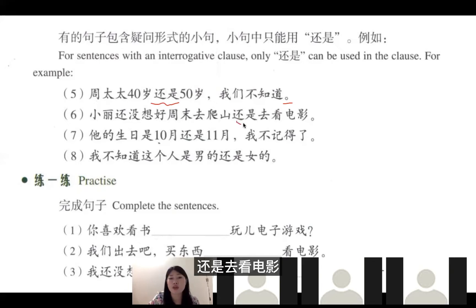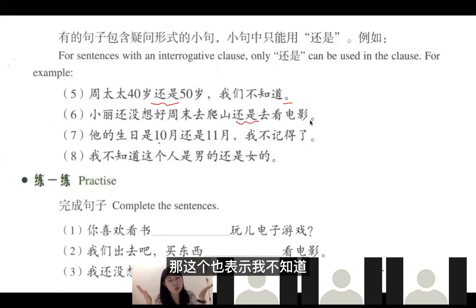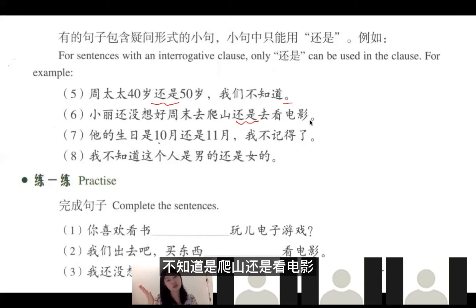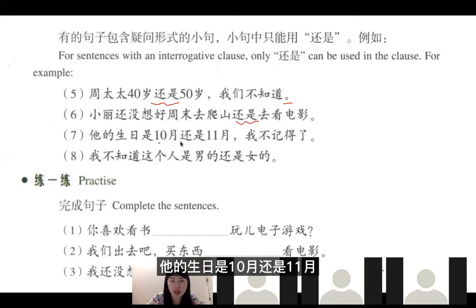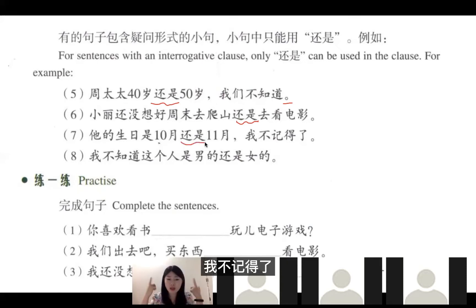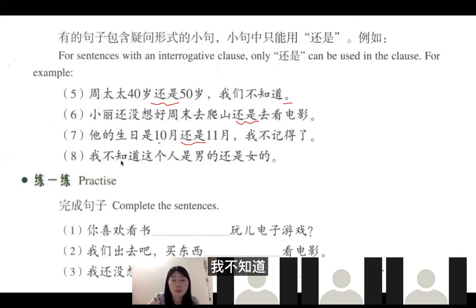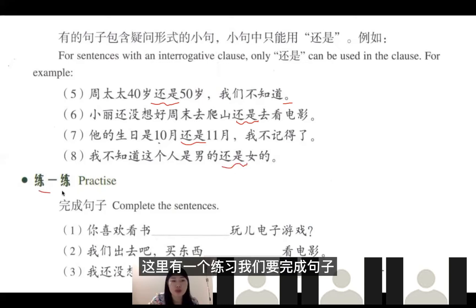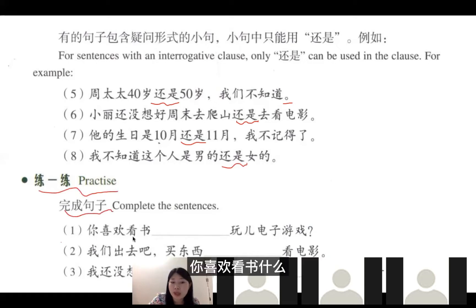小莉还没想好周末去爬山还是去看电影。这也表示不知道，不知道选哪一个。她的生日是10月还是11月？我不记得了。这些都表示不确定，所以用还是。